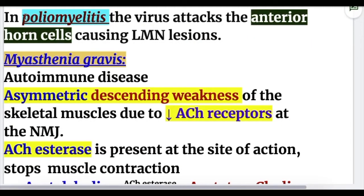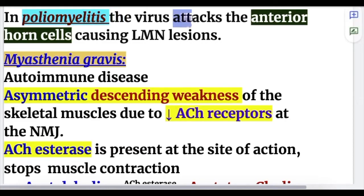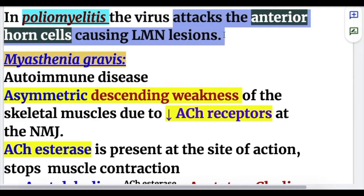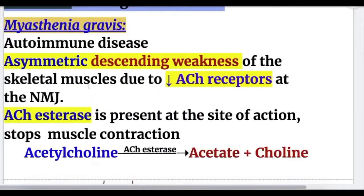Poliomyelitis causes lower motor neuron lesions by the virus attacking the anterior horn cells of the spinal cord.